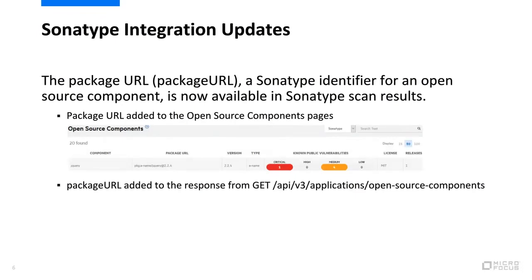The following updates have been made to the Sonatype integration. The package URL, the Sonatype identifier for an open source component, is now available in Sonatype scan results. The package URL has been added to the open source components pages and to the response from the endpoint get open source components.